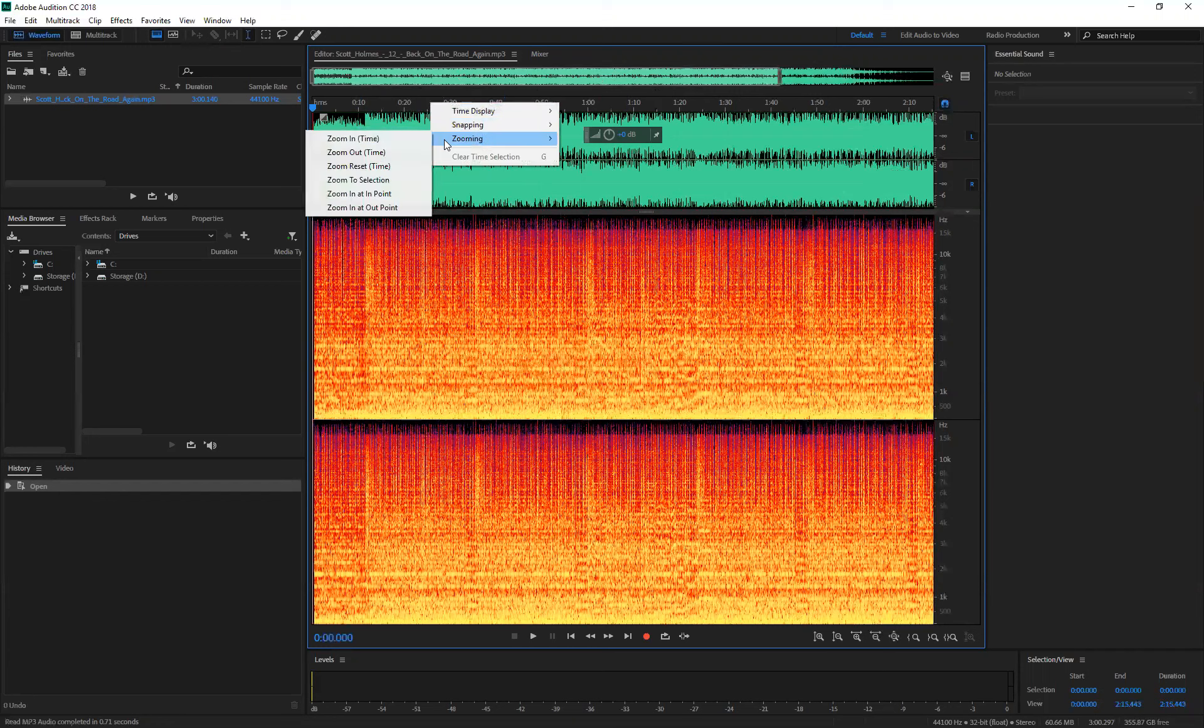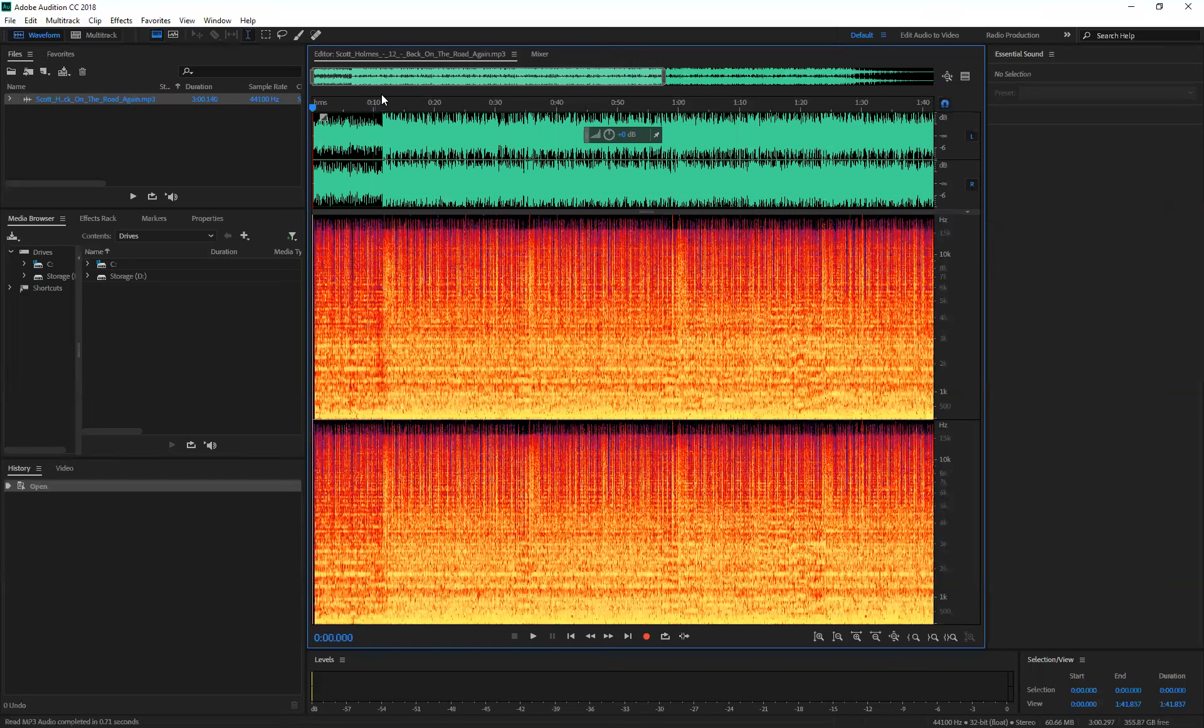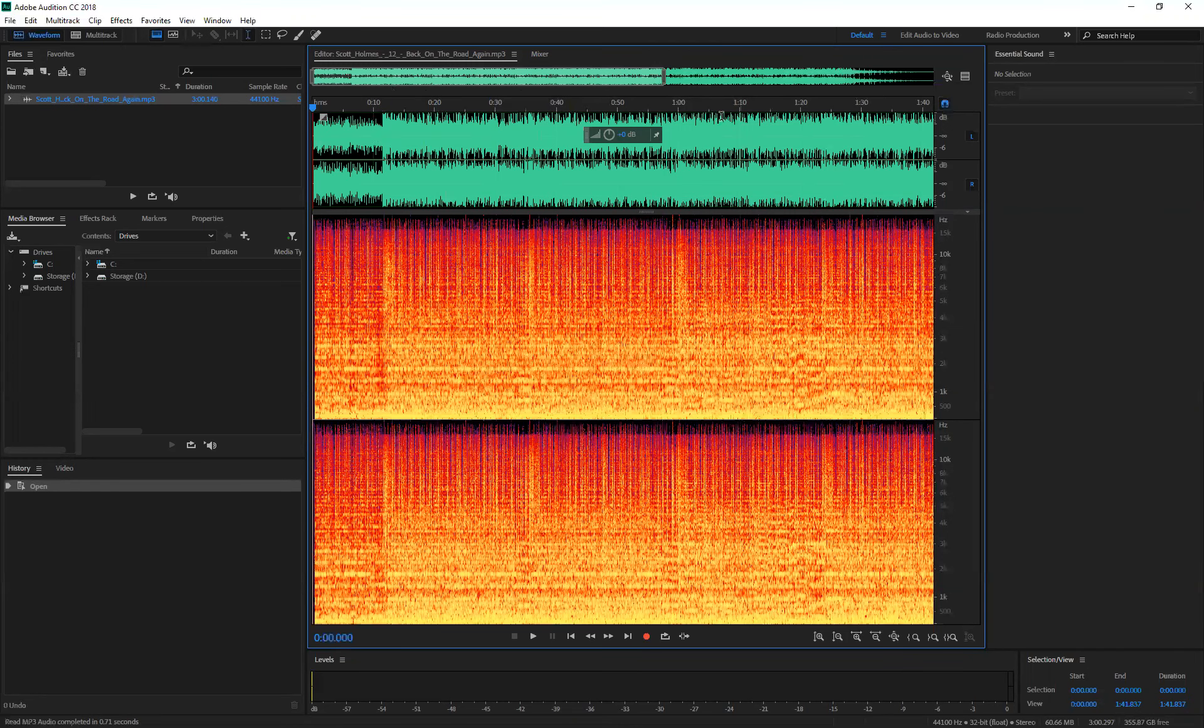You can zoom in more. Zoom in time. See, now the 10-second increment got bigger here.